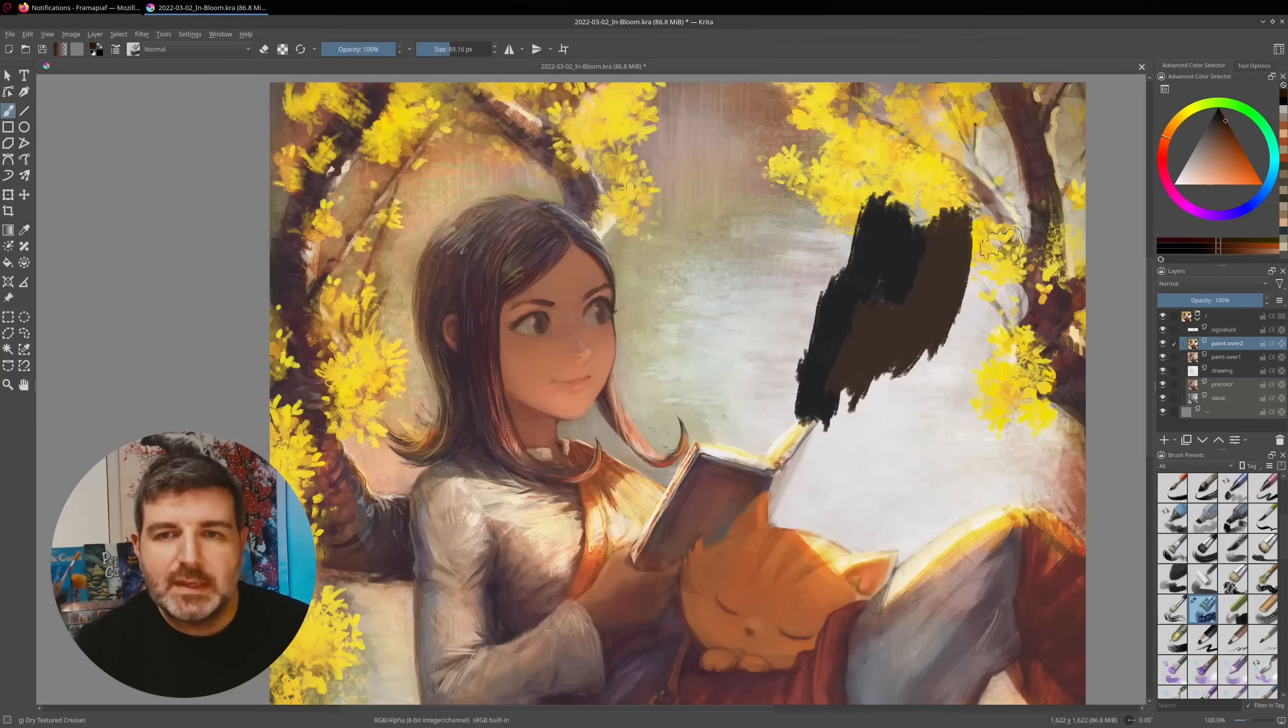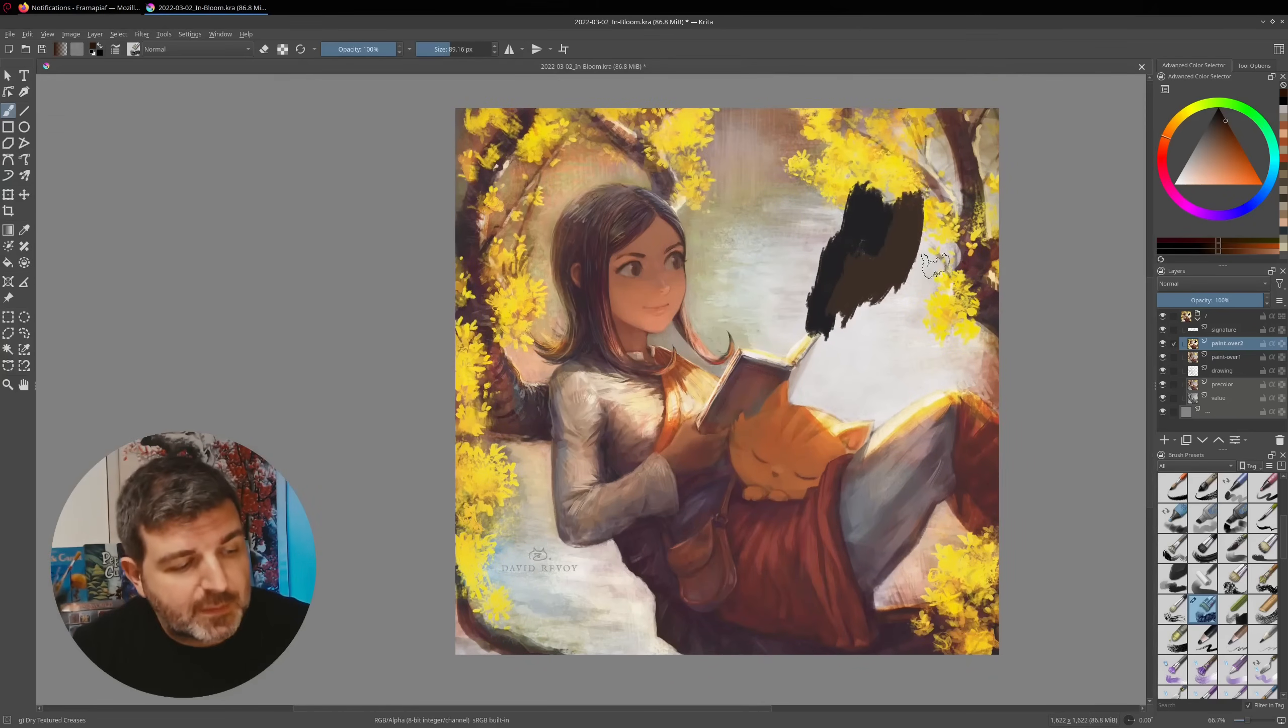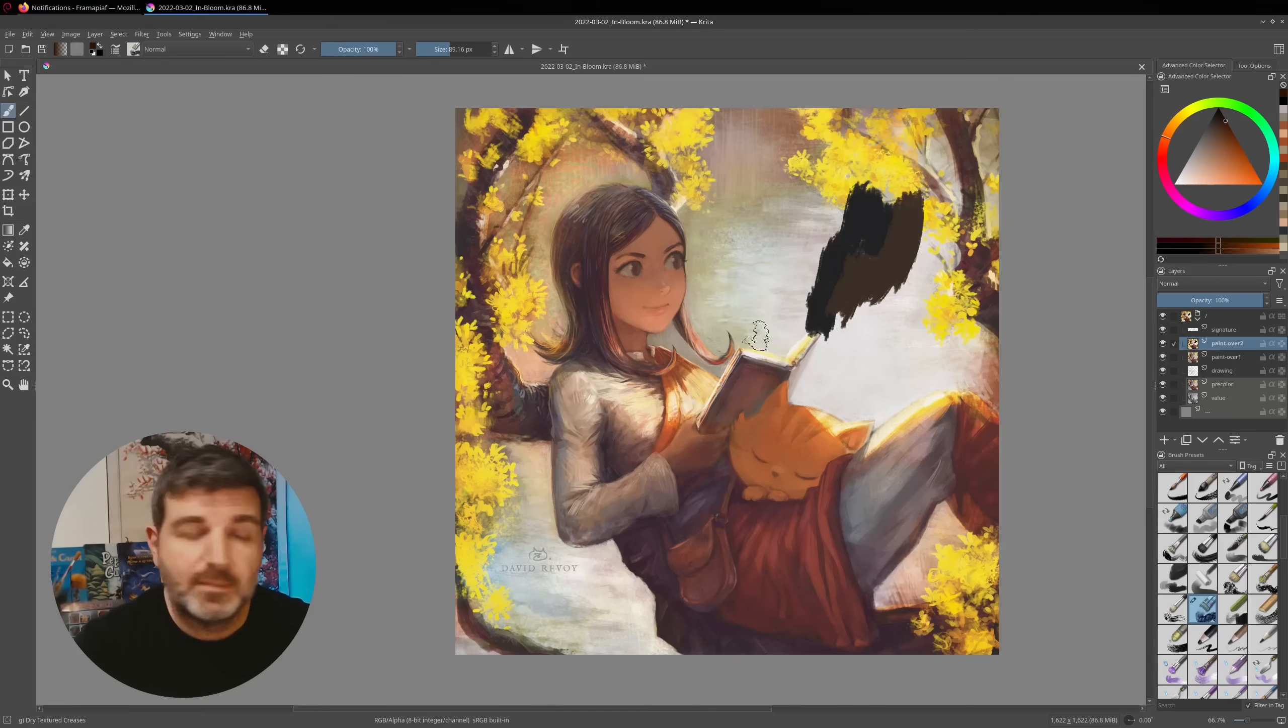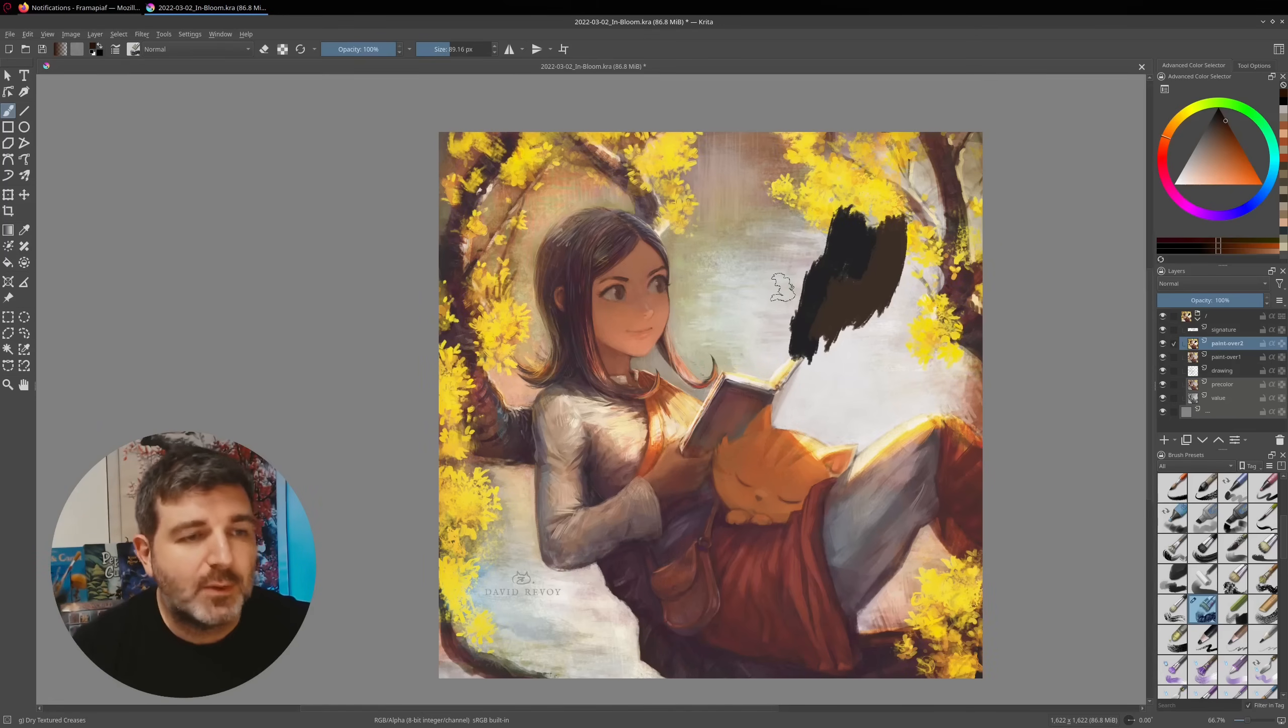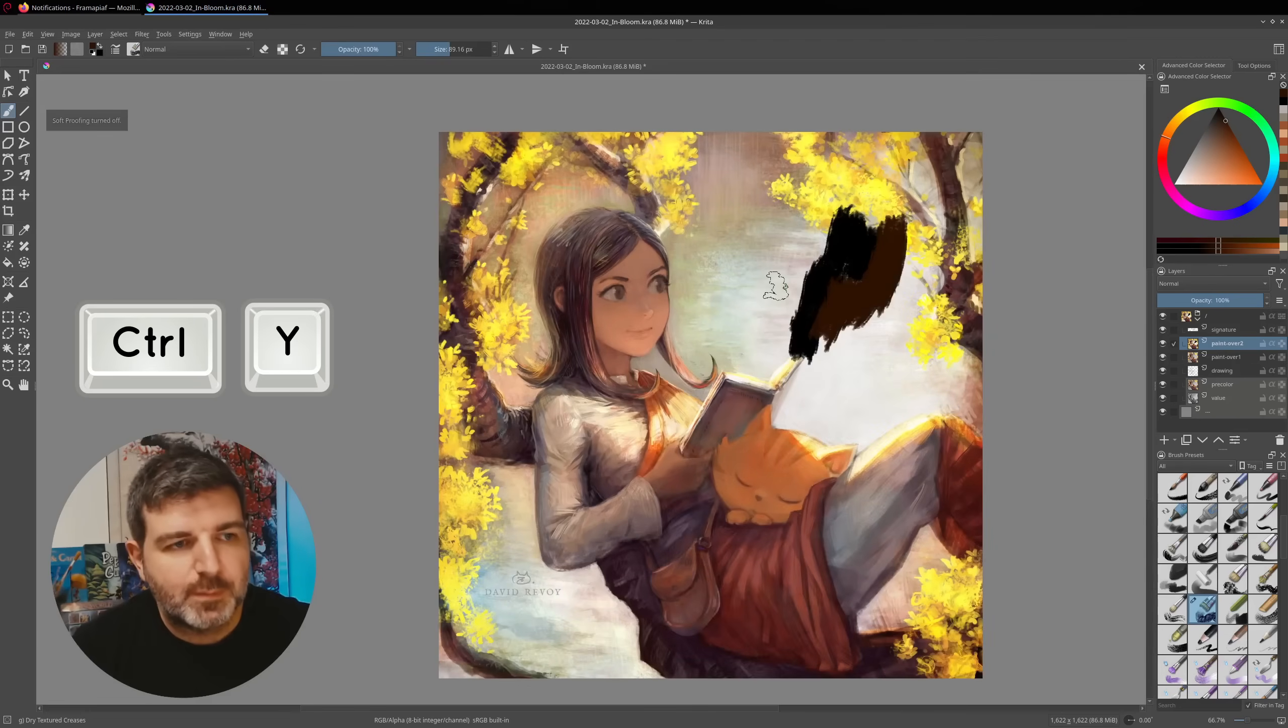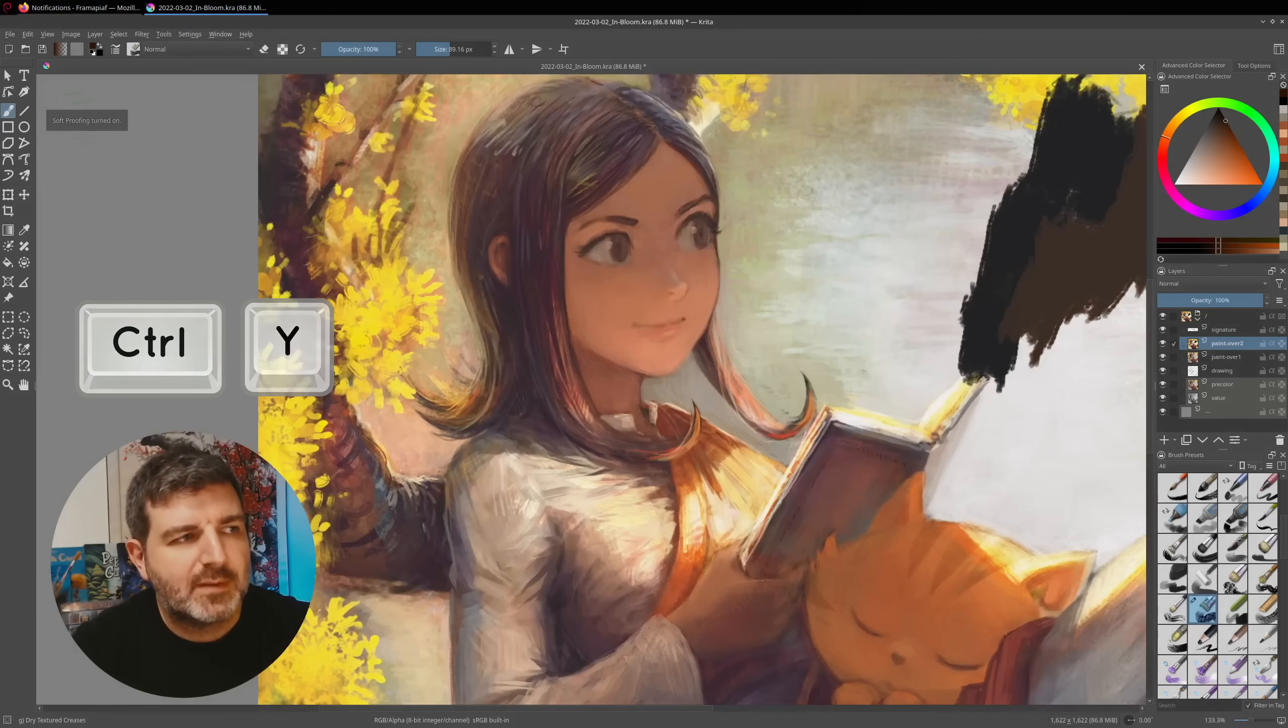This is often because of the soft proofing. It's a feature of Krita that can show you your work for printing with a printing color space. It's a sort of dynamic overlay on top of your artwork and you can activate it with Ctrl+Y key. So if I press Ctrl+Y, you see the colors restore to normal. If I press it, you see it's written soft proofing mode turned on.